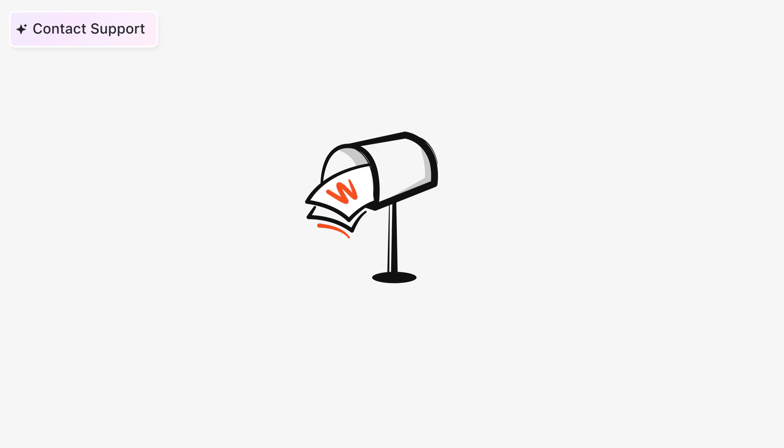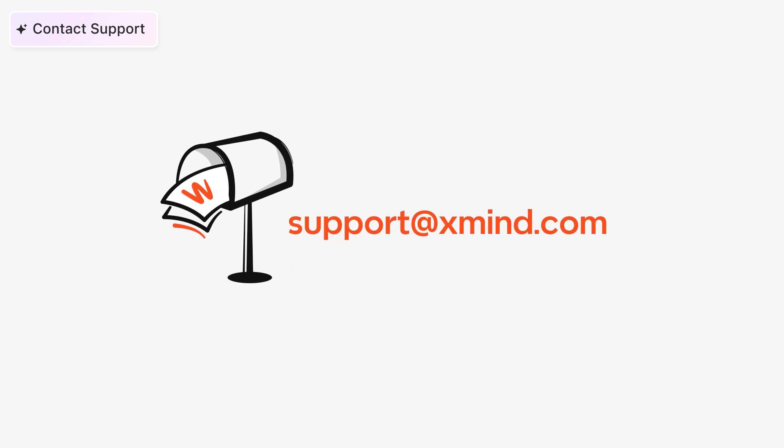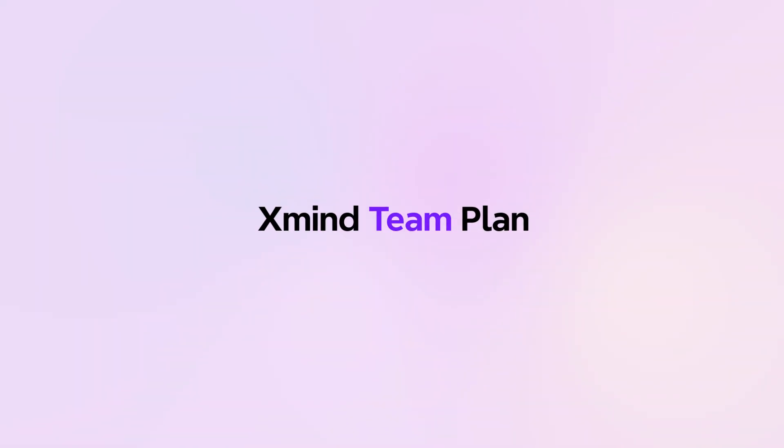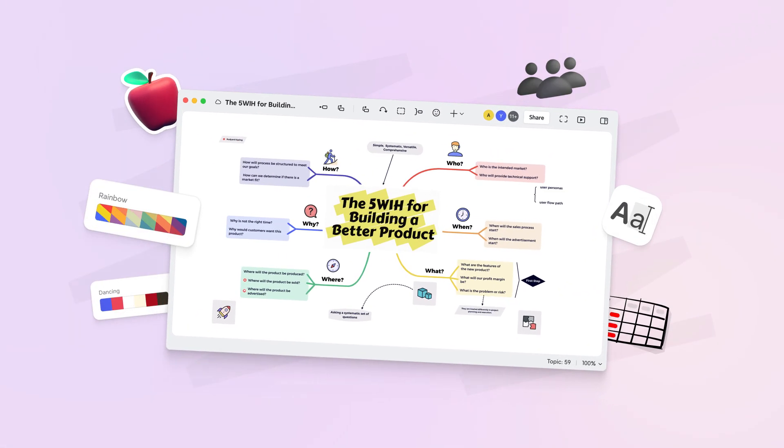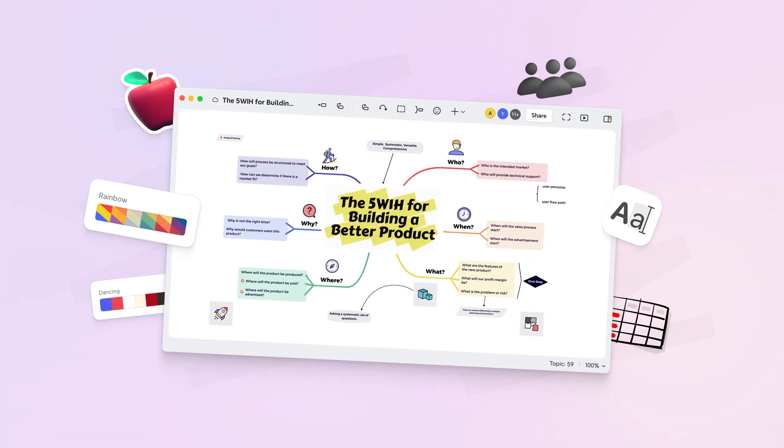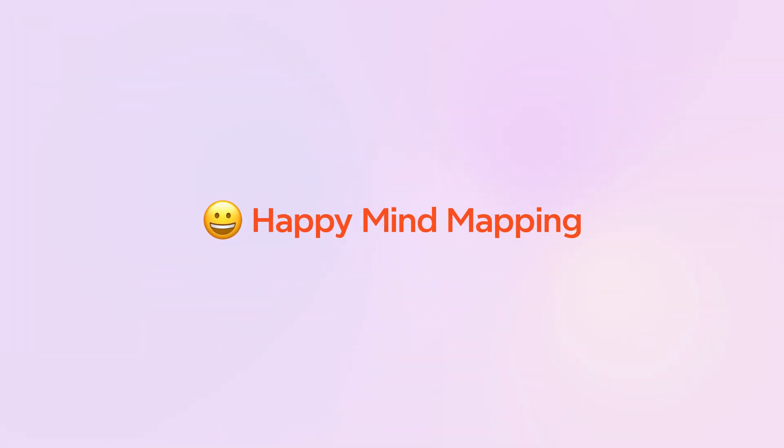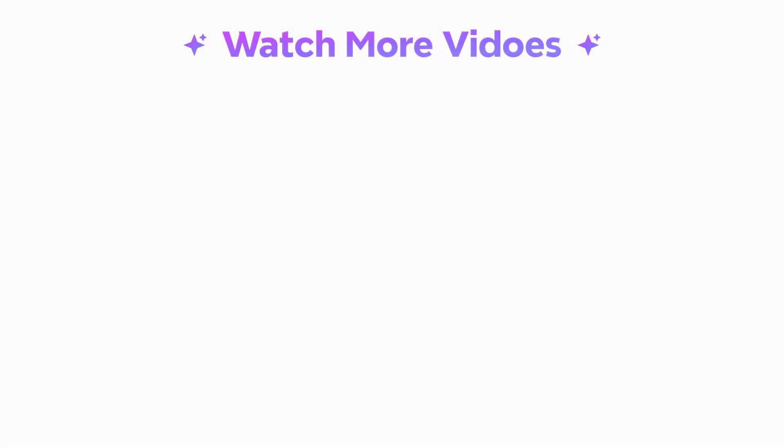And of course, if you ever run into issues or have any questions, feel free to email us at support team and we'll get back to you quickly. Thank you once again for choosing the XMind team plan. We're looking forward to seeing the amazing things you'll accomplish with it. Happy mind mapping and happy collaborating.